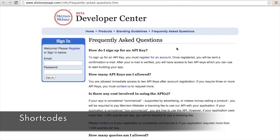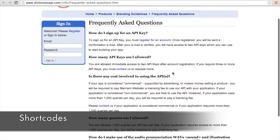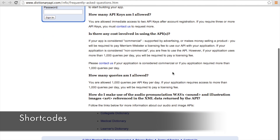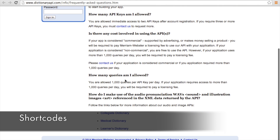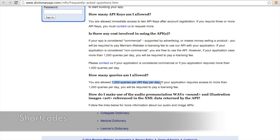You're going to need an API key for the Merriam-Webster dictionary and thesaurus, which you can get by registering your account on their website. The great thing is that if you have a relatively low-traffic site with less than a thousand API queries per day, it's actually free of charge.